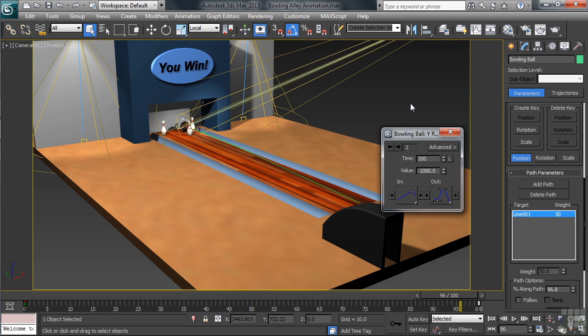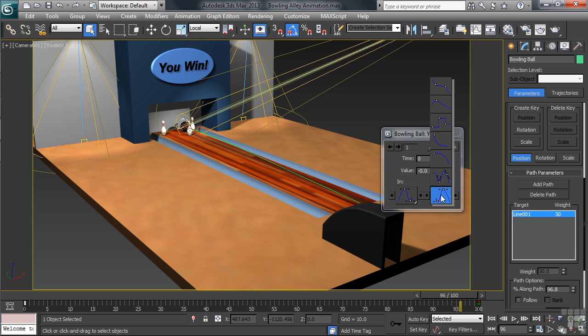To get there, in the Key Info, upper left-hand corner, click on the left-hand pointing arrow. Then, down at the bottom, open up the outside of the key, changing its tangency again to linear.